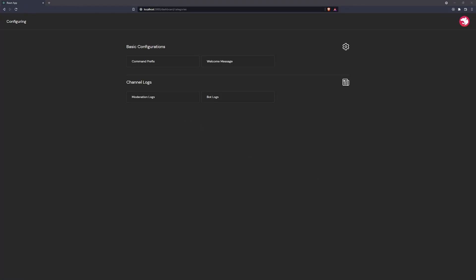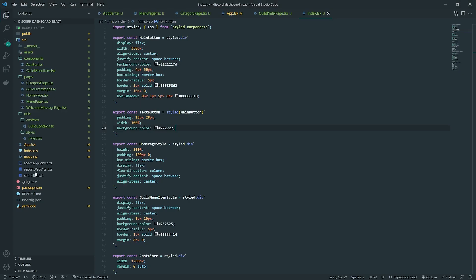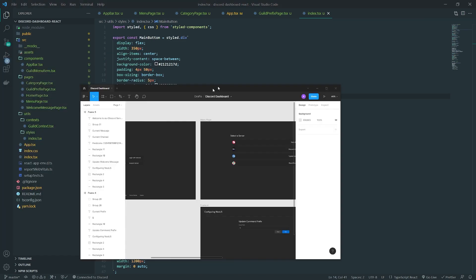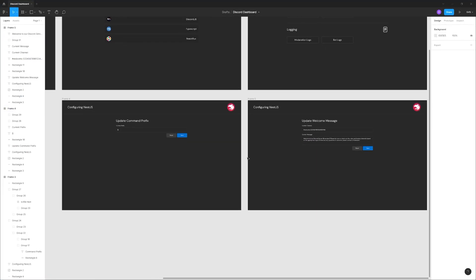Let's go ahead and create the update welcome message page. This is going to be the last page we need to create, because for our Discord bot dashboard we only really have two main functionalities: the command prefix update and the welcome message.